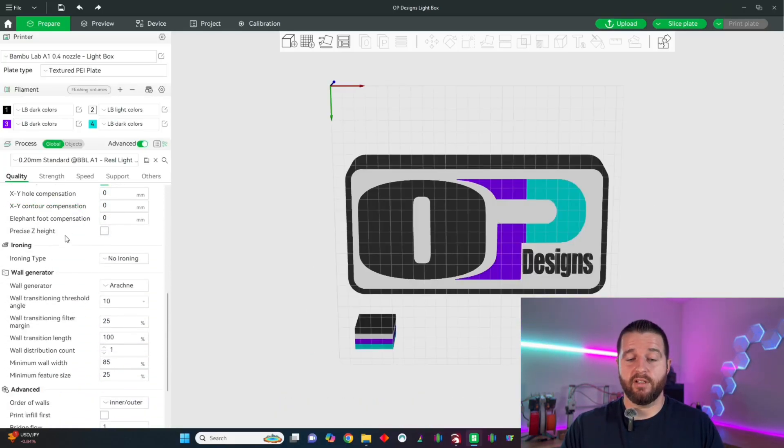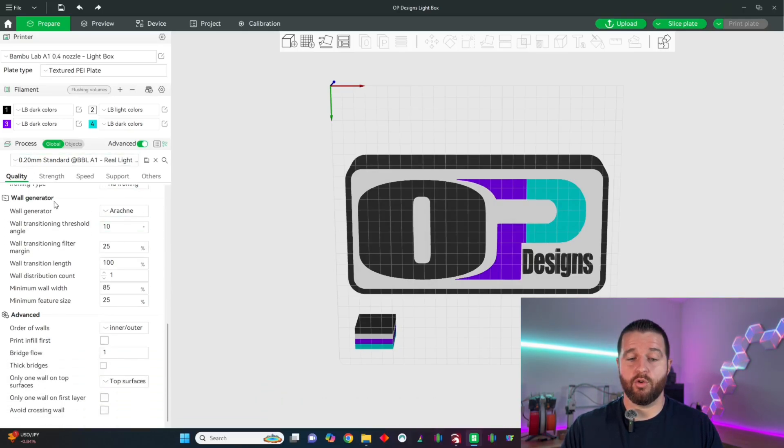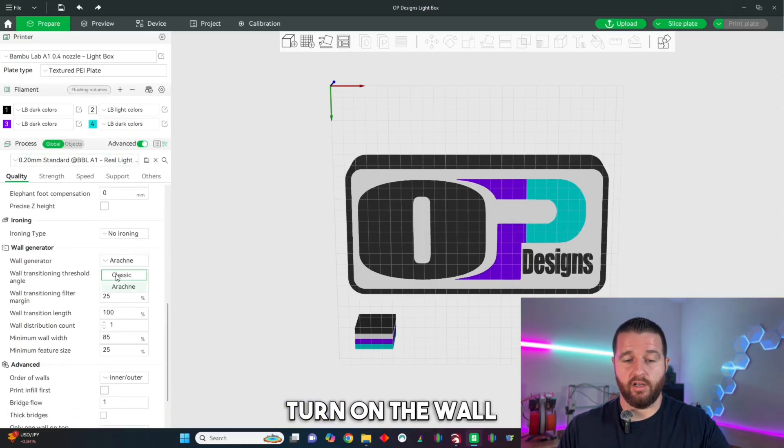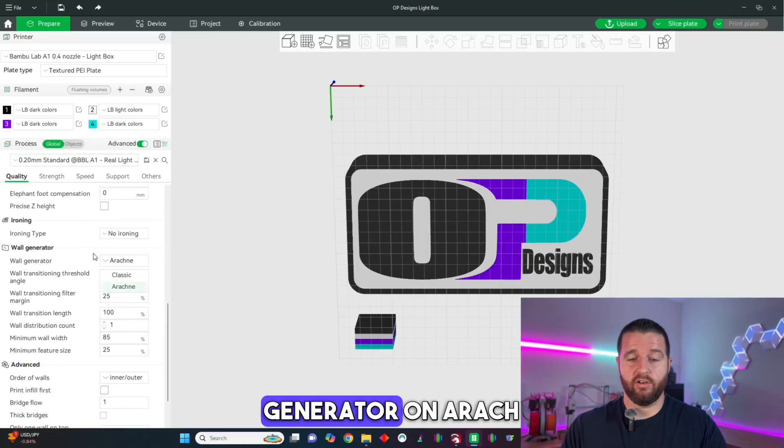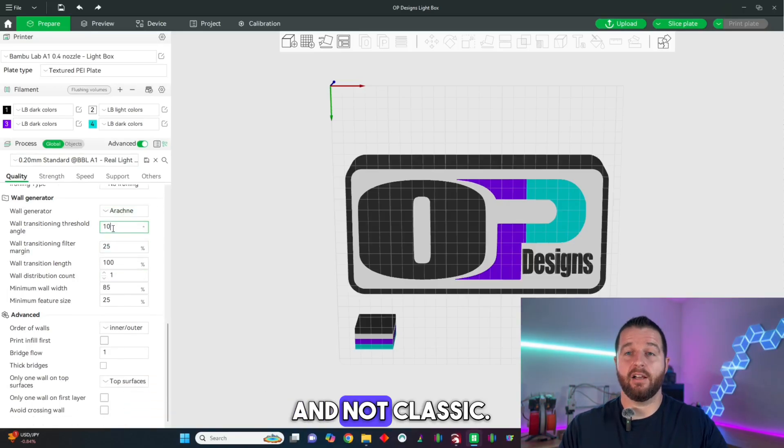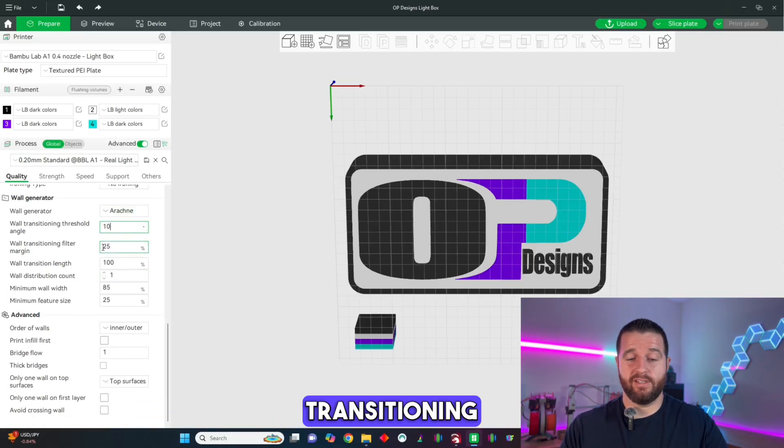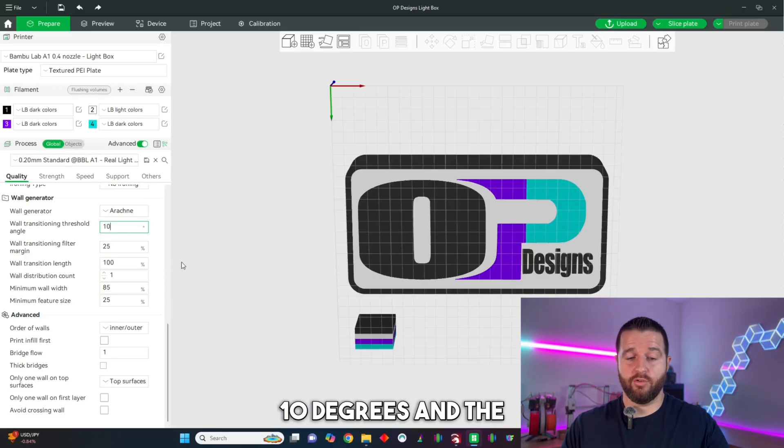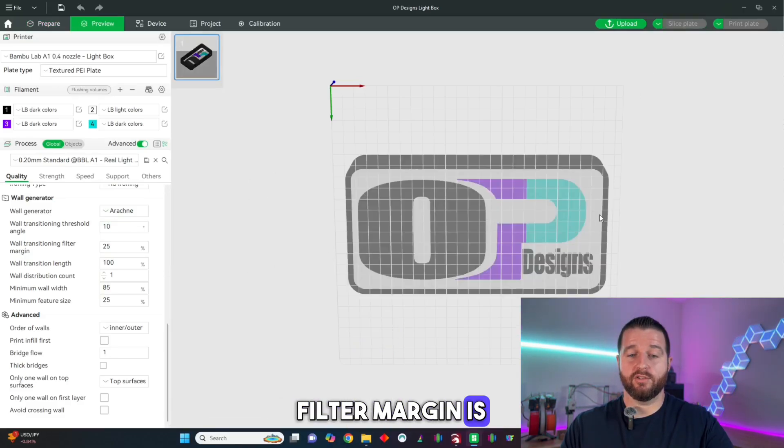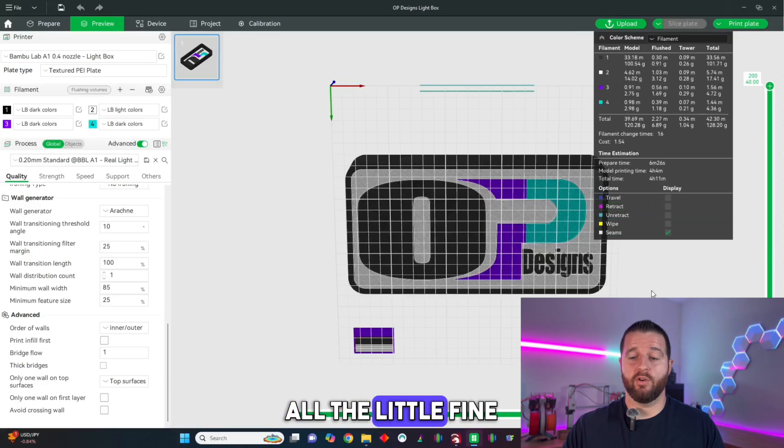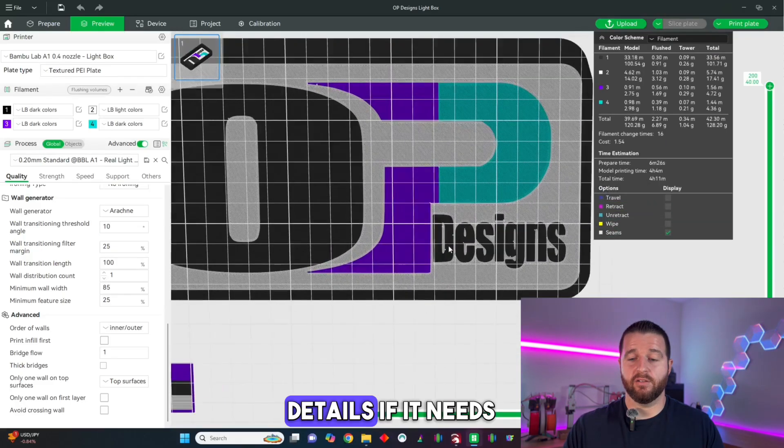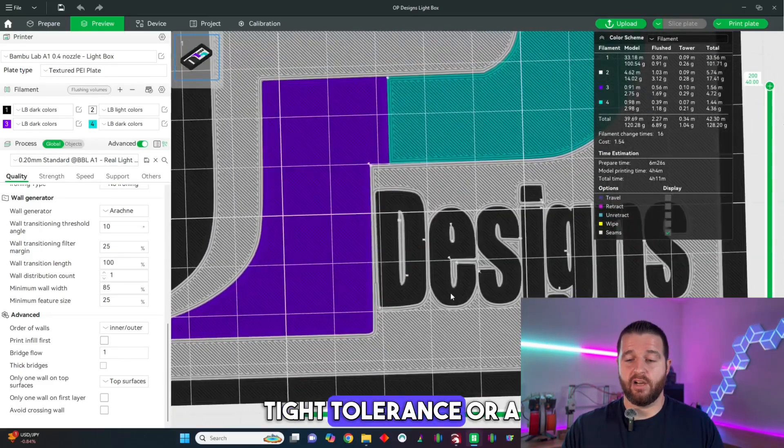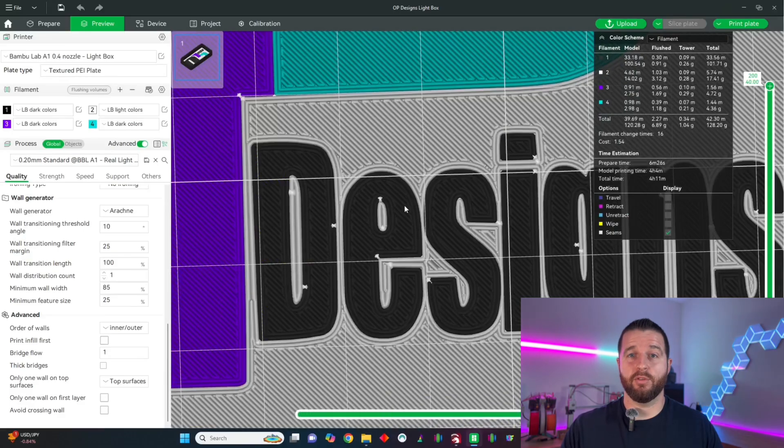Tip number three: go down to the wall generator in your quality tab. We're going to turn on the wall generator on Arachne and not classic and then make sure the wall transitioning threshold angle is 10 degrees and the wall transitioning filter margin is 25%. This will help with all the little fine details if it needs a really tight tolerance or a turn.